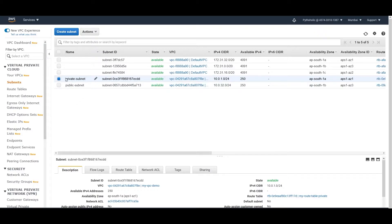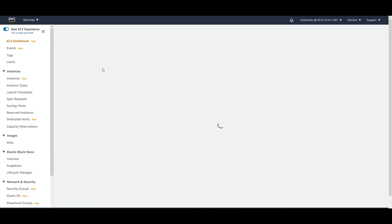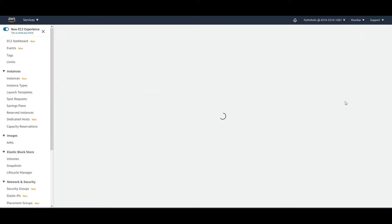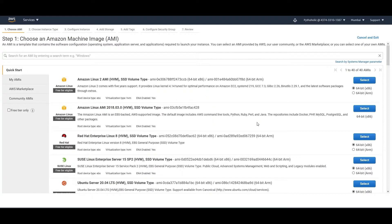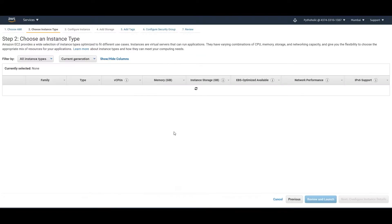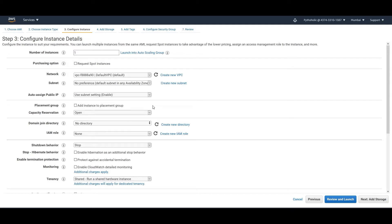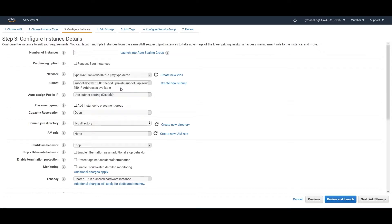The next thing is we have to create an instance in the private subnet. Go to EC2 and click on 'Launch Instances'. Choose the Linux AMI and select t2.micro because this is the free-tier eligible one. Click on 'Configure Instances' and choose your VPC — that is 'my-vpc-demo' — and select the private subnet.